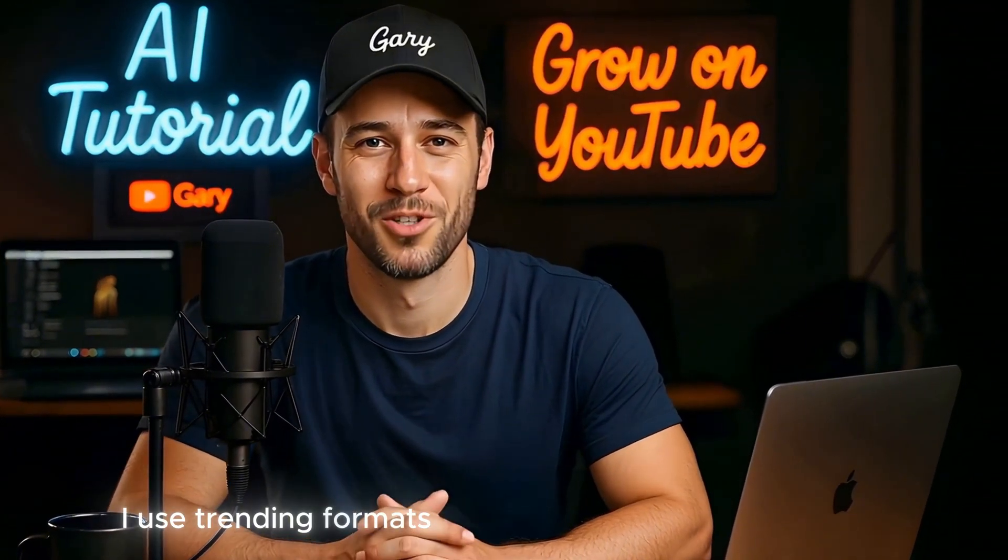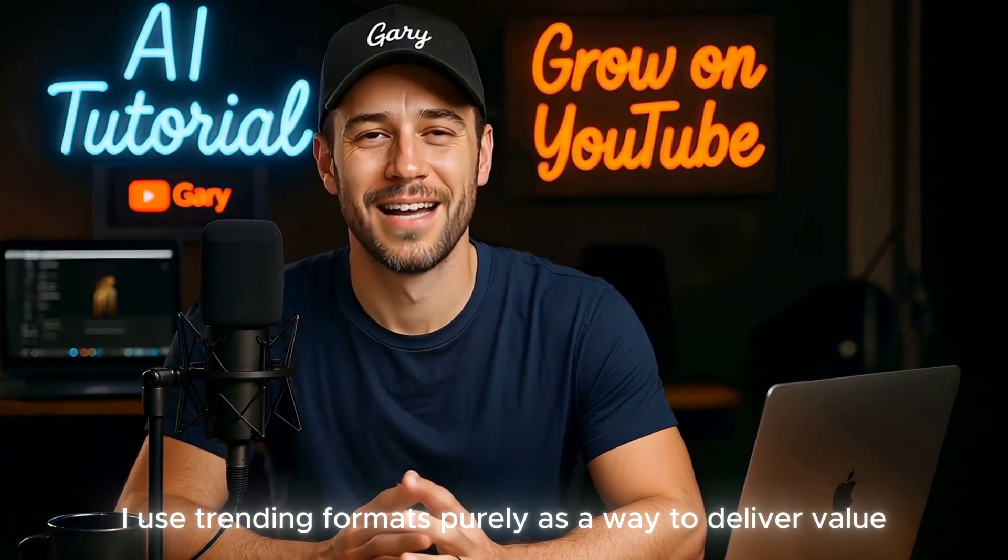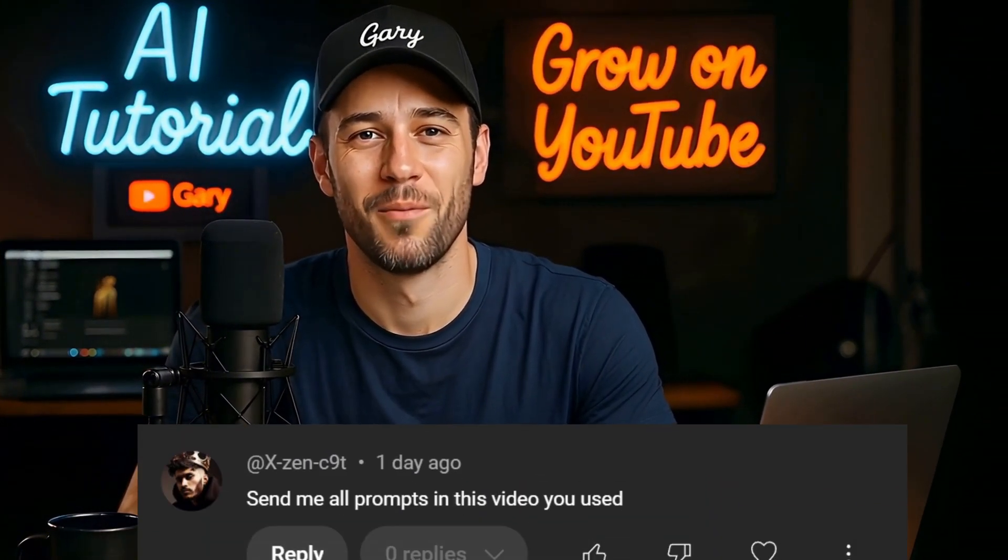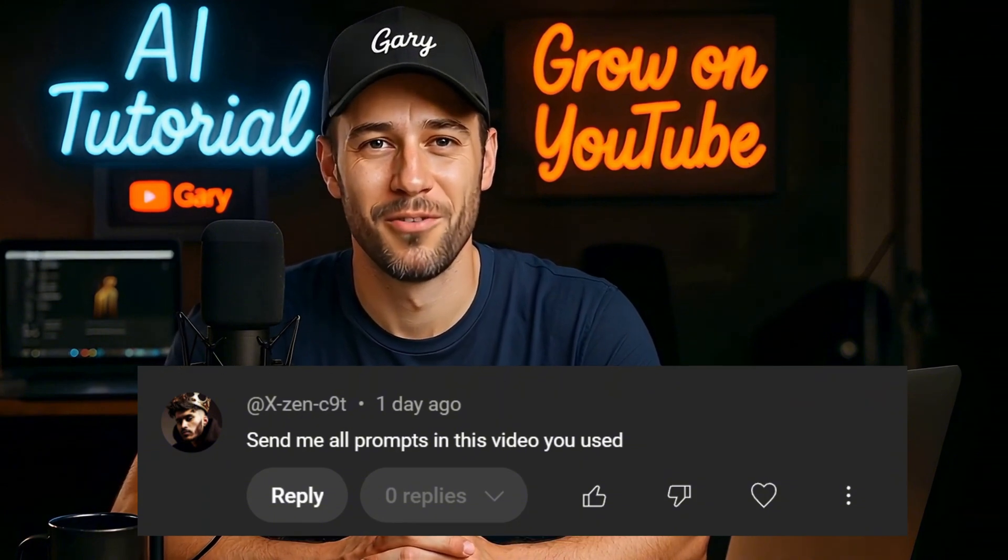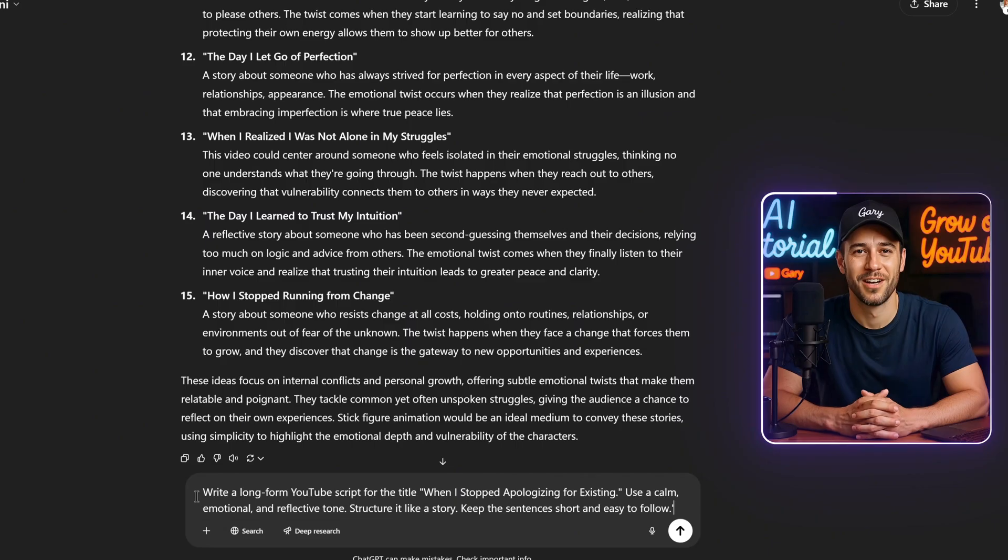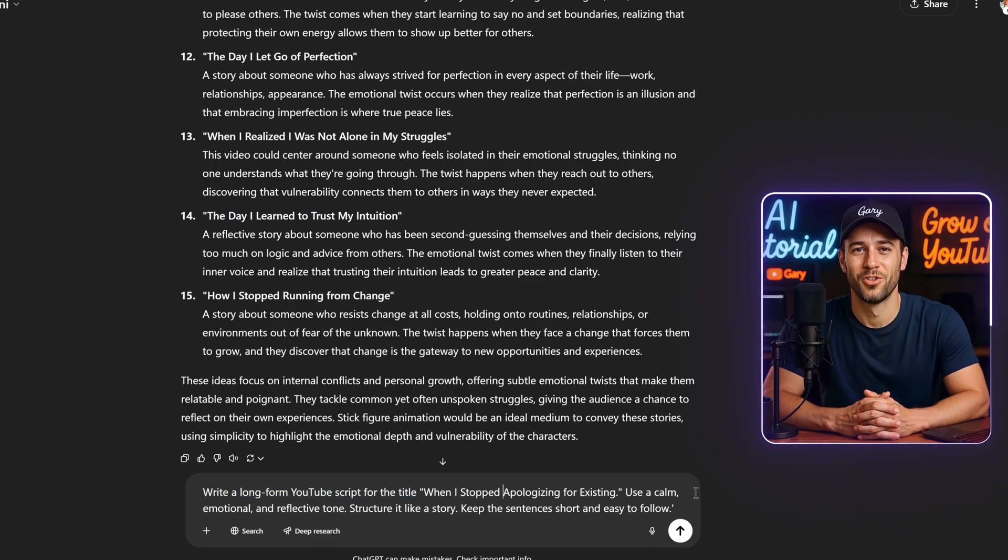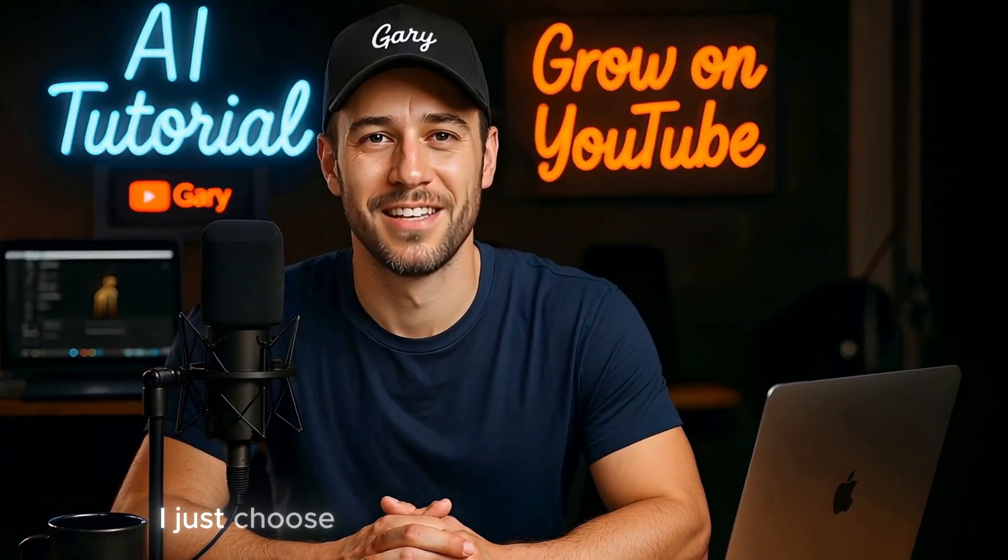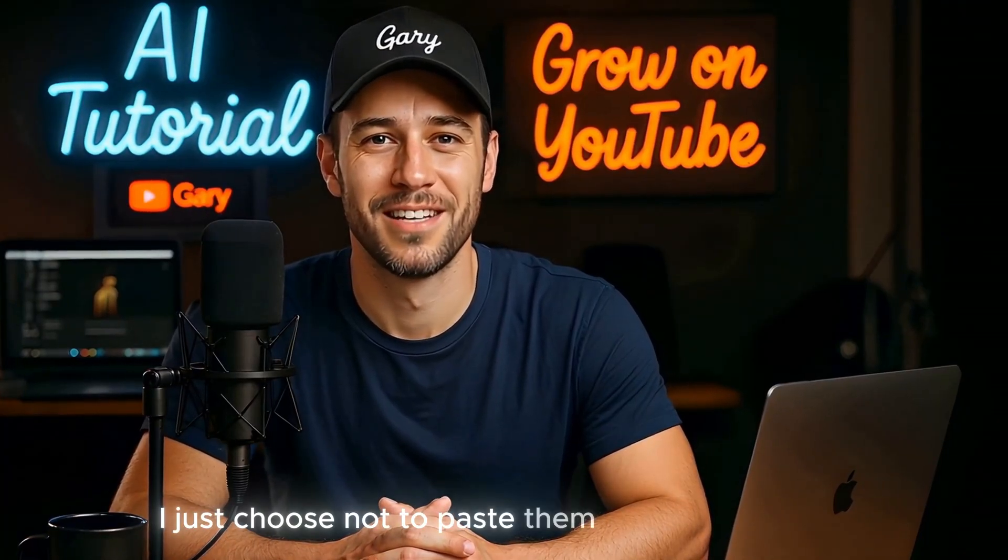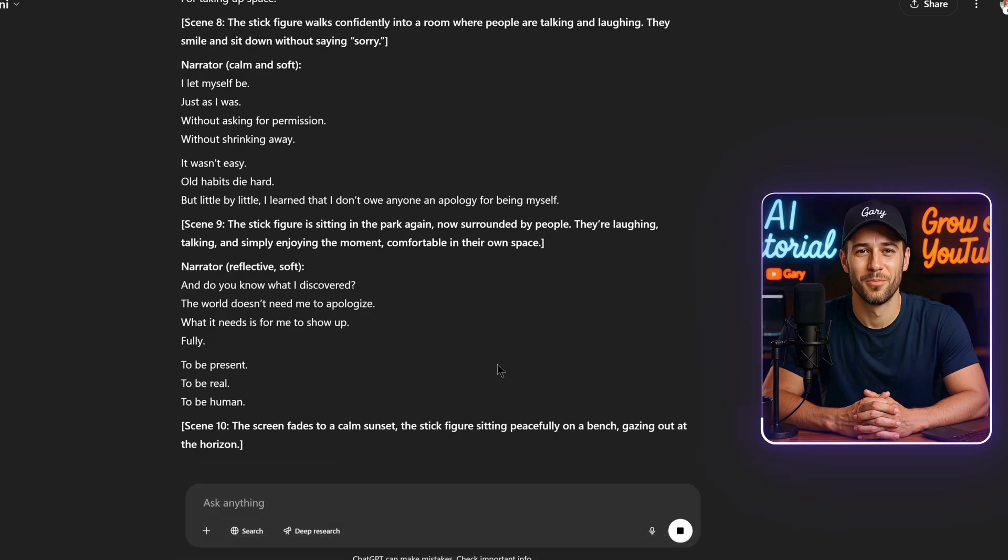As for me, I use trending formats purely as a way to deliver value. And if you've asked me, why don't you share the prompts? Well, first of all, all the prompts I use are already in the videos themselves. I don't hide anything. I just choose not to paste them in the description, because that can hurt video performance.